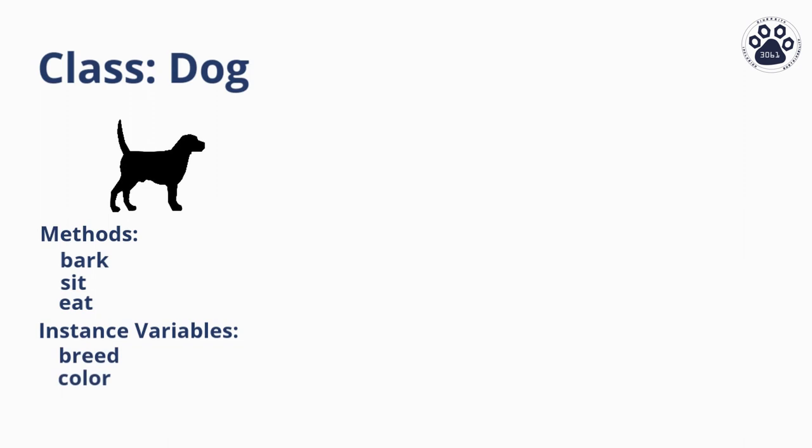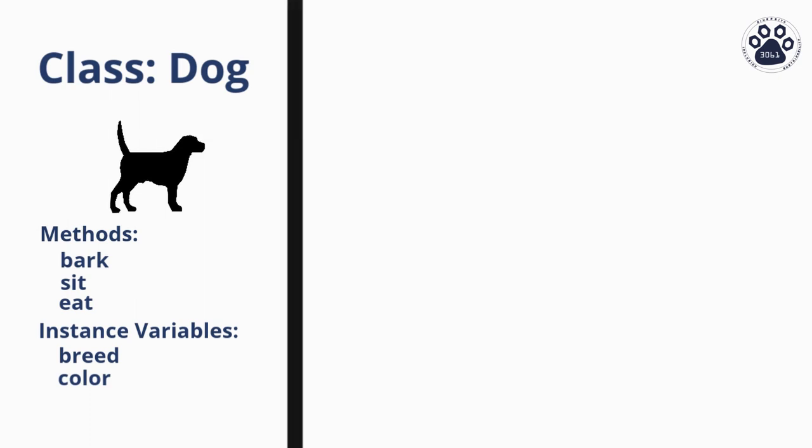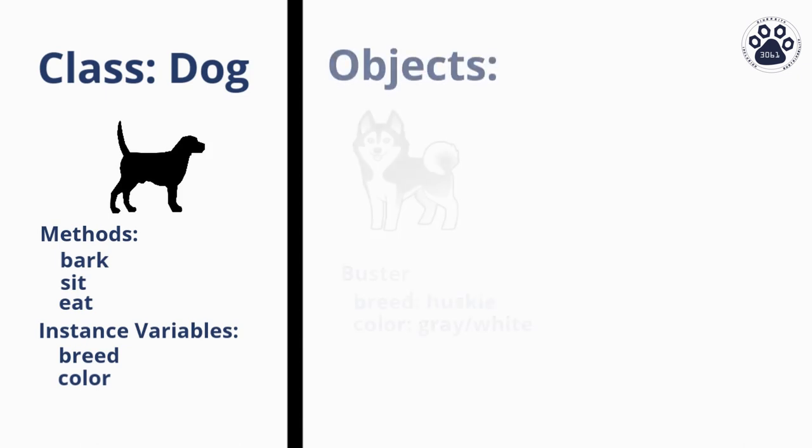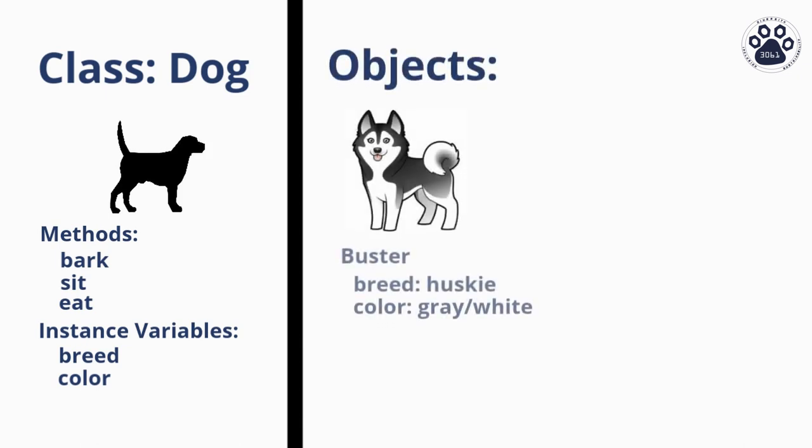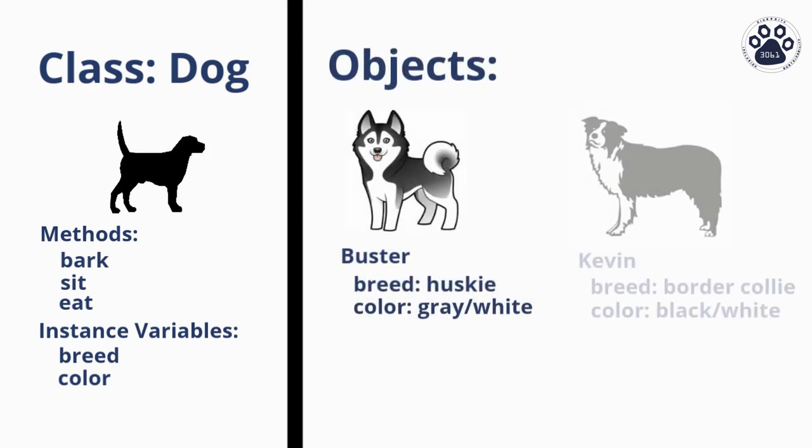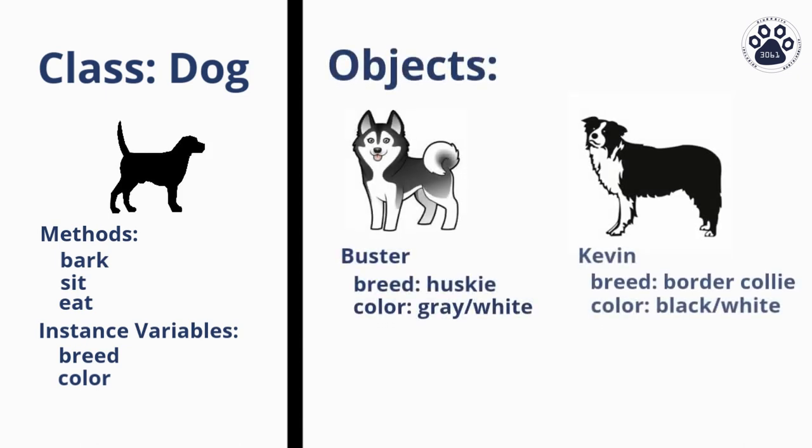When we create this dog class, we don't create it with a specific dog in mind. Rather, the dog class is meant to represent all of the methods and instance variables that all dogs have in common. That way, we can use this dog class to create several different dog objects like a Husky named Buster or a Border Collie named Kevin.